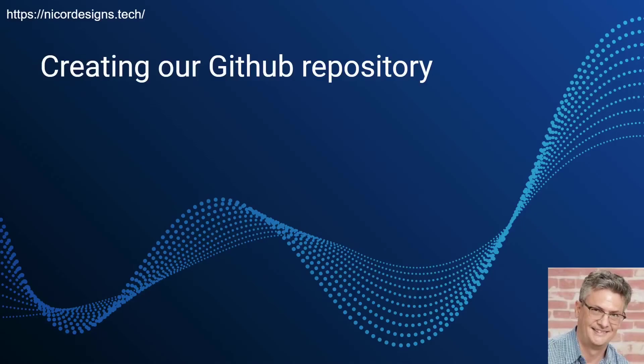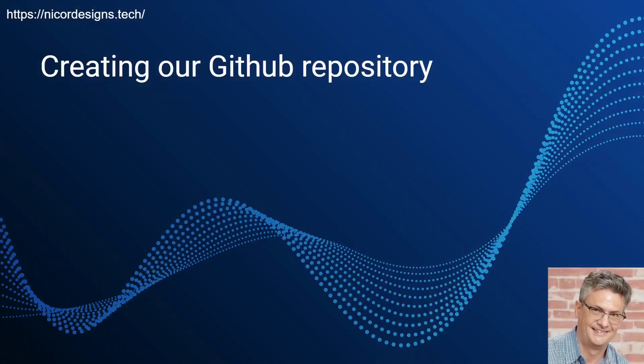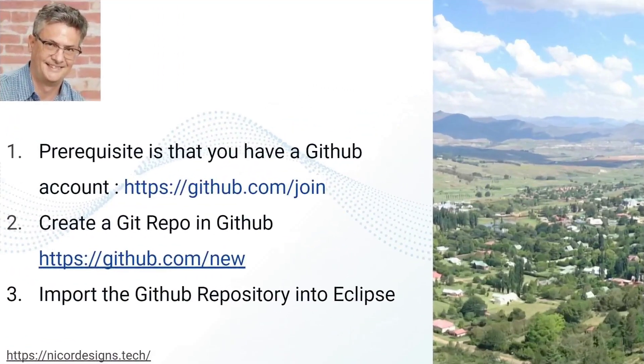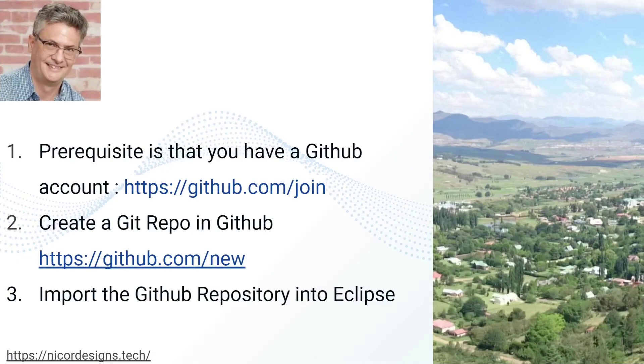In this tutorial we will set up our GitHub repository. All the source code for this playlist will be available for free in a GitHub repository that will be listed in the description of this lesson. Here we see the steps.